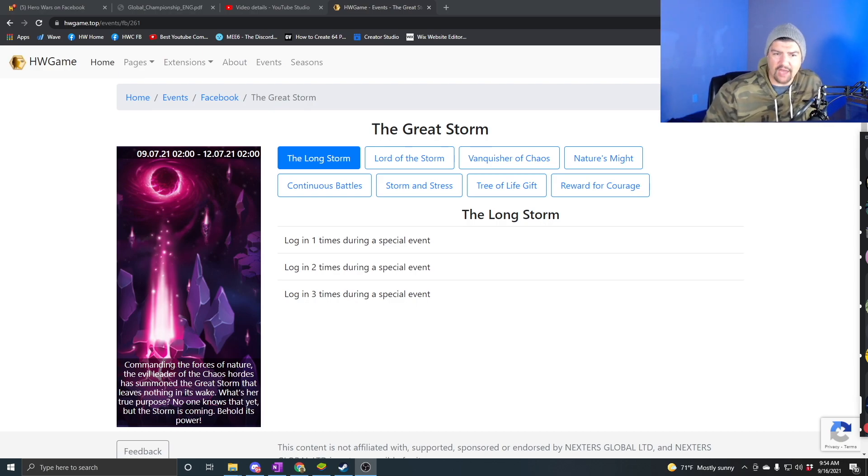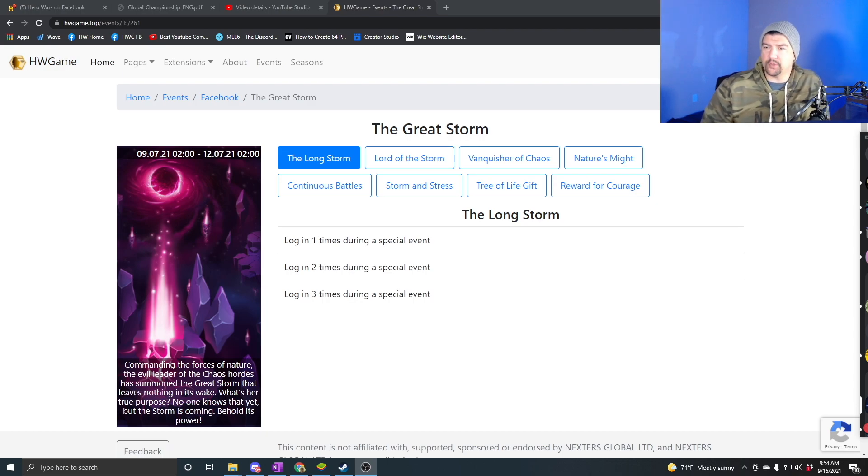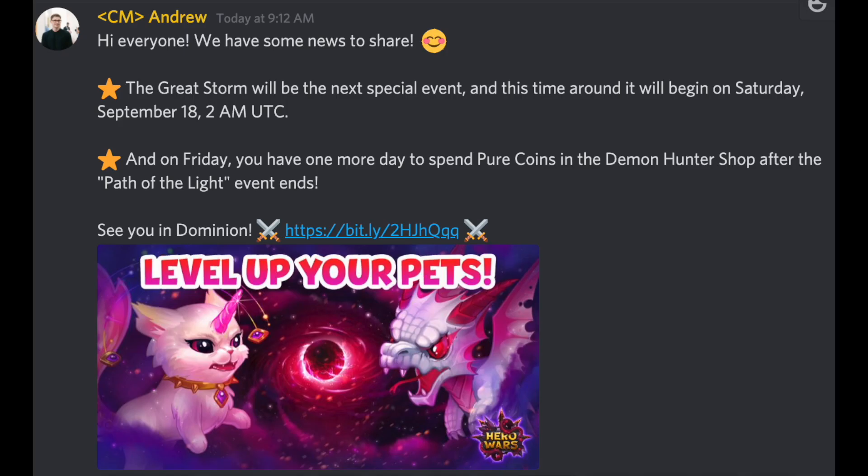This is going to be your notification of the next event that's going live. A lot of you already know this is coming here on Facebook and web. It's a weird time, right? It's usually going live Friday morning, but now the event's going live Saturday morning.